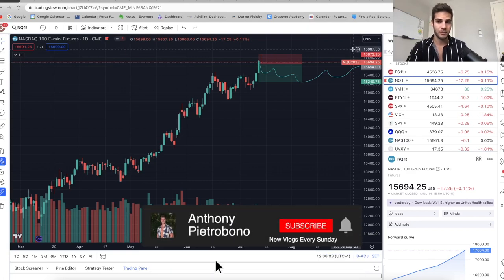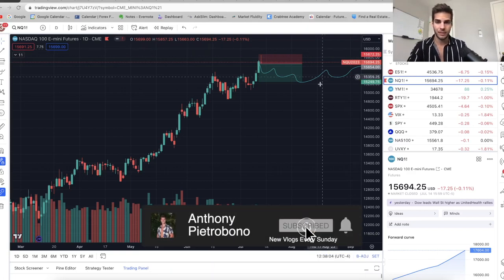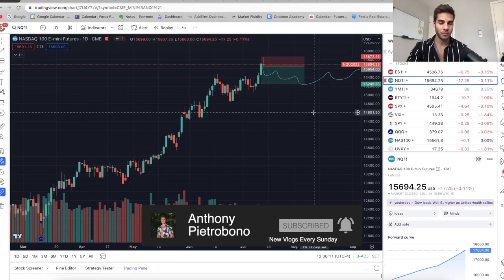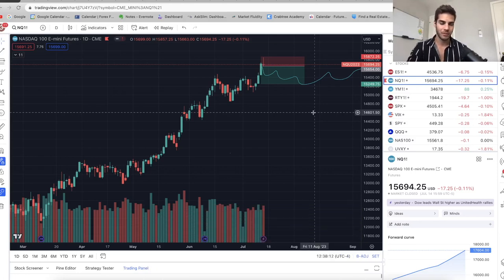Nothing to be bearish about here. Let me know in the comments how your trading week went. Give this video a thumbs up if you appreciate it. Thanks so much for watching — look out for the next video coming out Wednesday night and I'll see you in the next video.